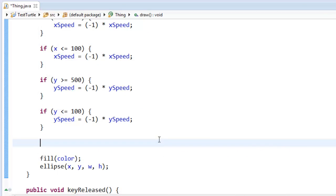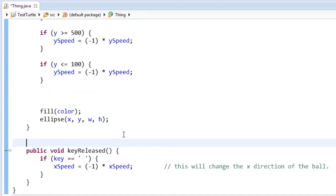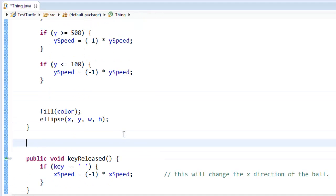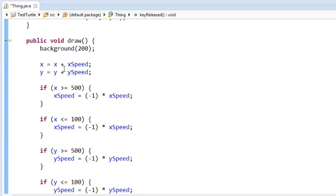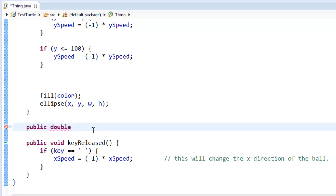You know what, I'm going to make a helper method for myself. I want a method that will calculate the distance between two points. So here I am outside my draw. I'm going to say public. I want it to return a double because I want this to give me my distance and I know a distance is often going to be a double.